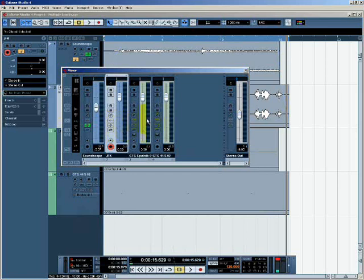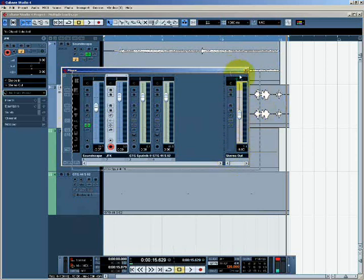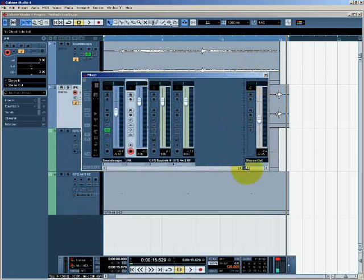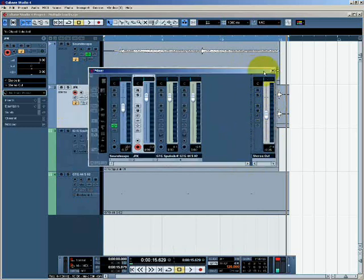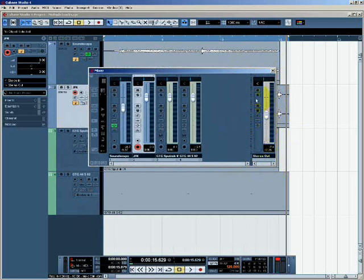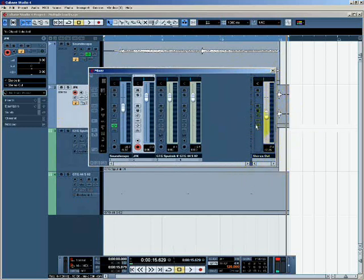Arguably the most important section of the mixer, however, is the output bus section. And this is on the right-hand side here. In this case, we only have one output bus. And probably in most of the projects that you're involved with in Cubase, you will also only have one output bus. You can have more than one. This project only has one.